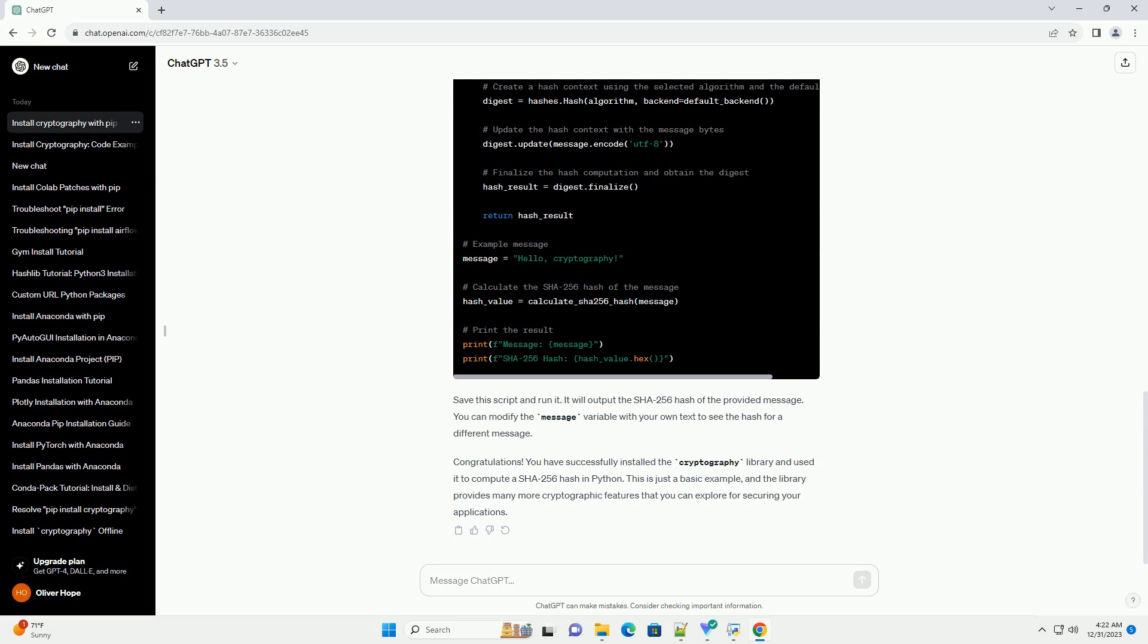Save the script and run it. If you don't encounter any errors, then the installation was successful.